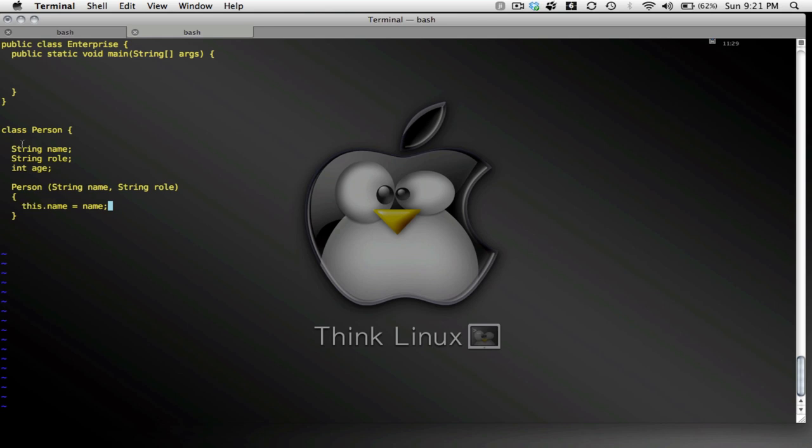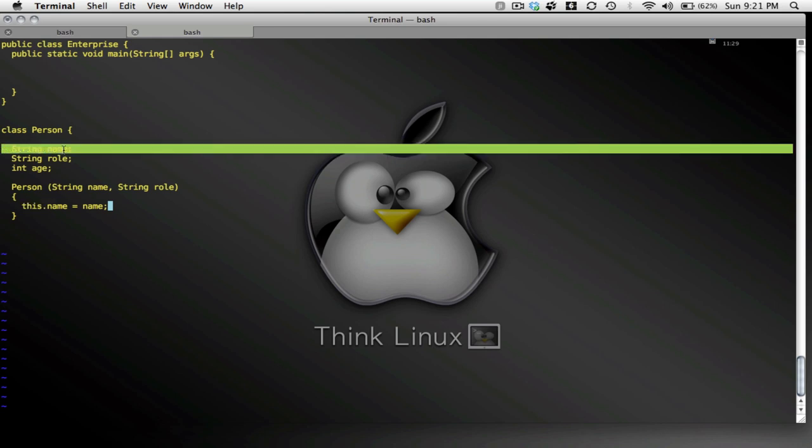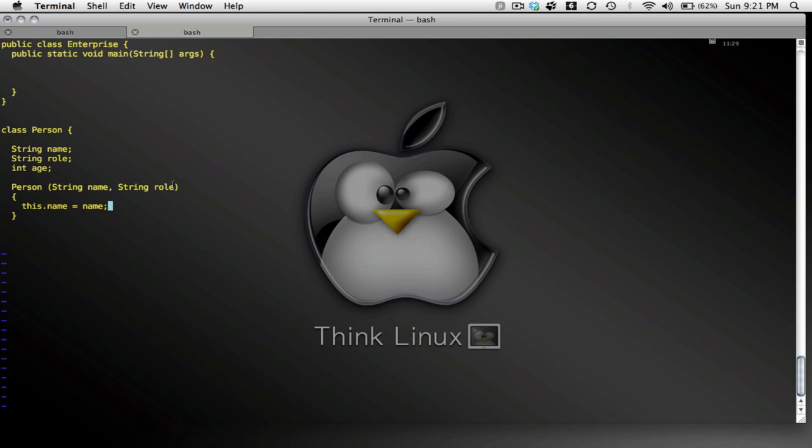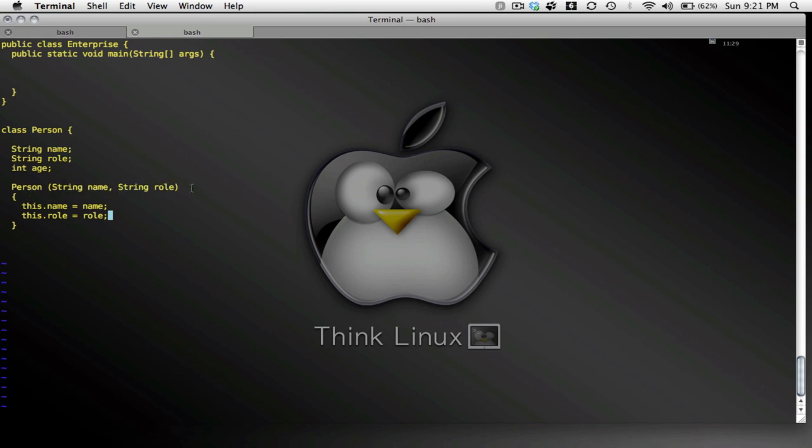And this name, of course, is the name up here. And this role will equal role. So the name and the role that I pass to my person constructor, oh maybe I should give a comment here too.